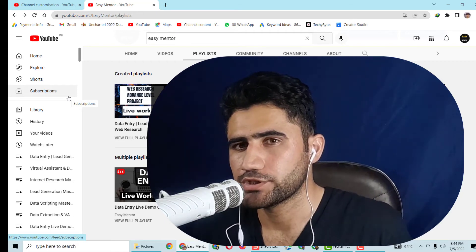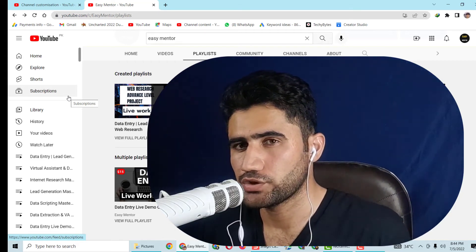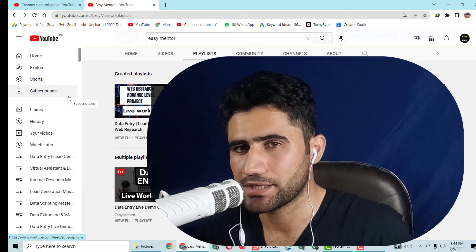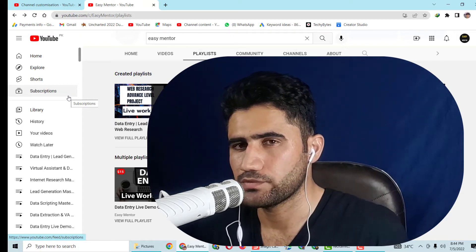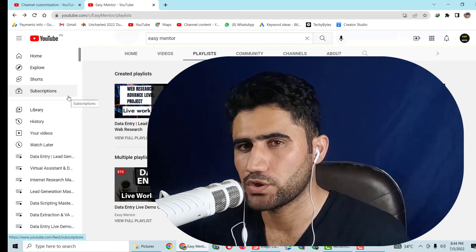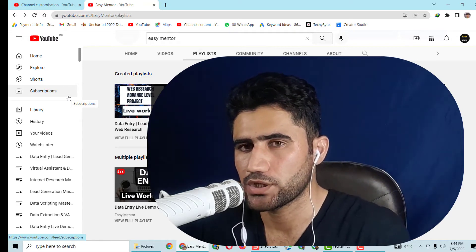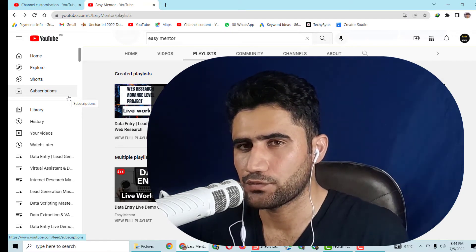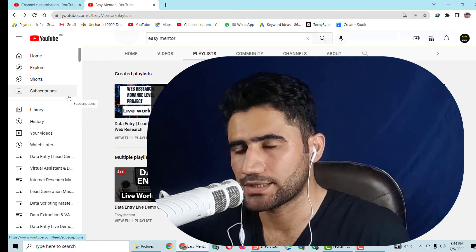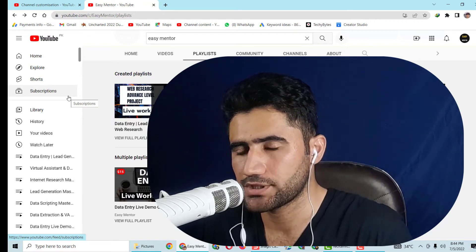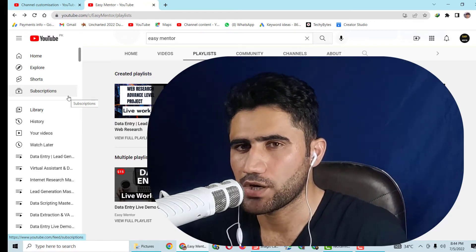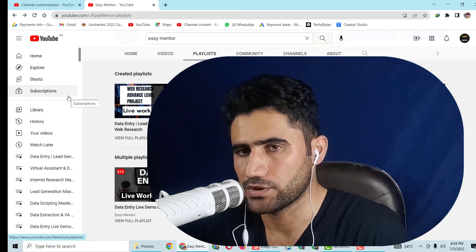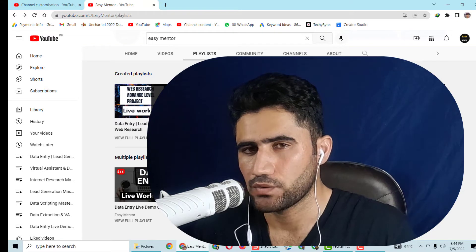Hi everyone, welcome to my YouTube channel Easy Mentor. In this video I'm going to talk about how you can create a data entry portfolio as a beginner. Most people ask me: we don't have any experience, we've never done any kind of work before in a data entry field, so how can we get a data entry portfolio? So if you are someone like that, watch this video completely — I will guide you step by step.